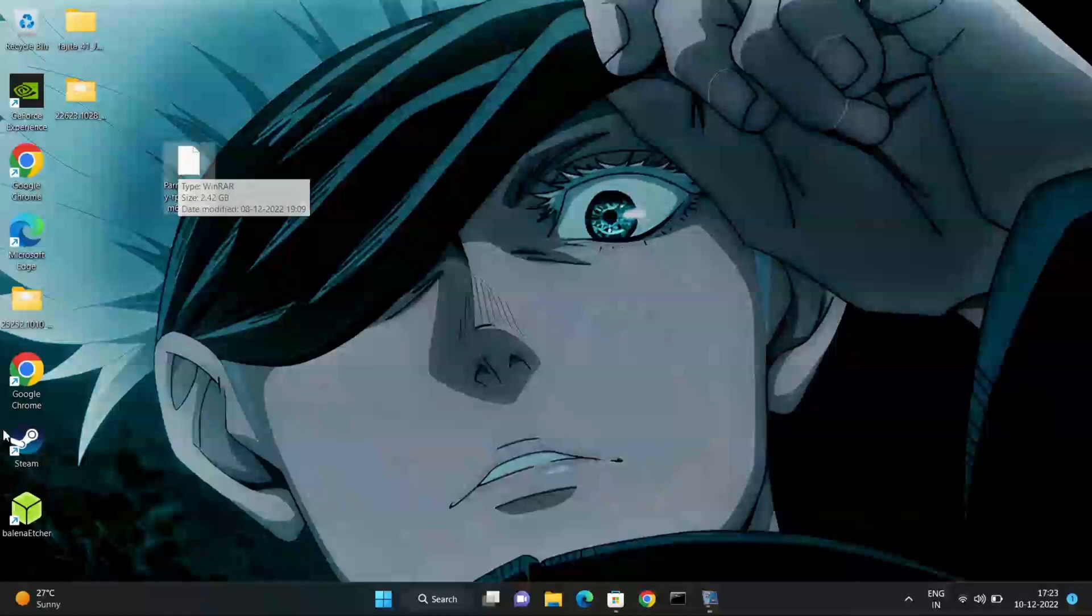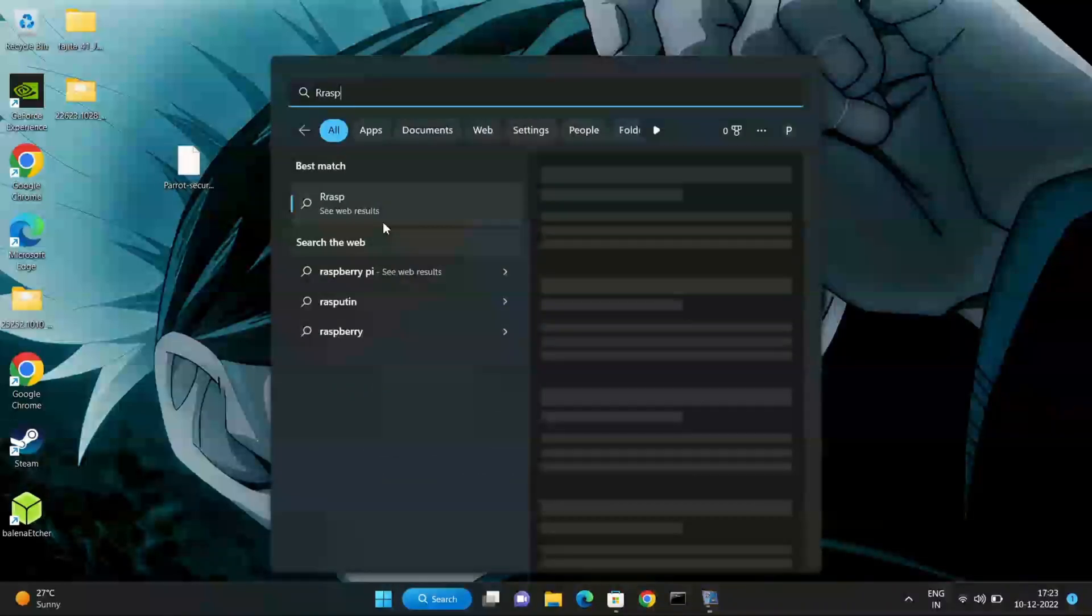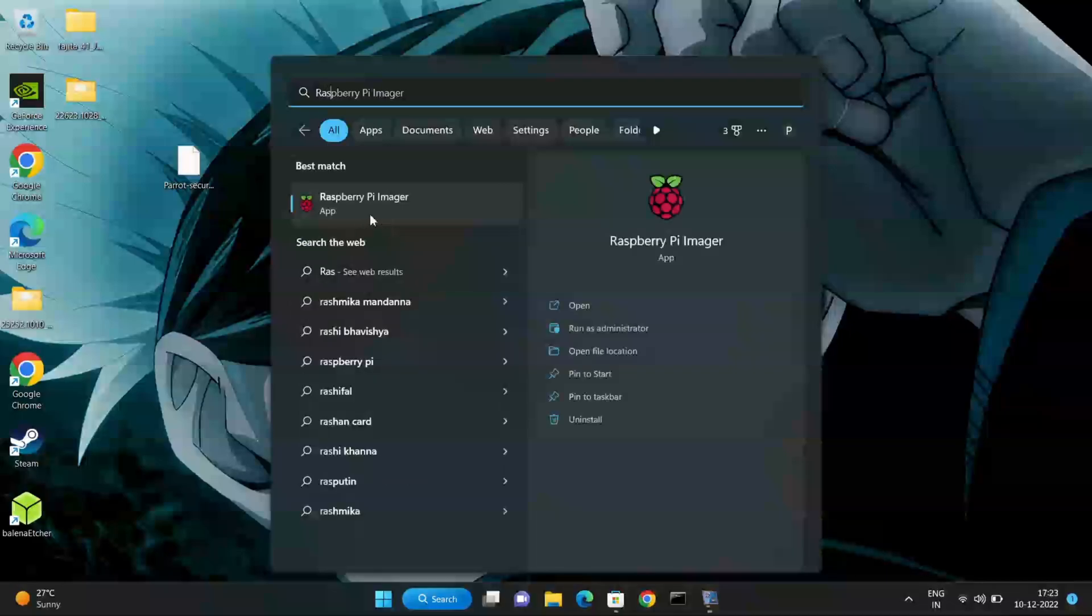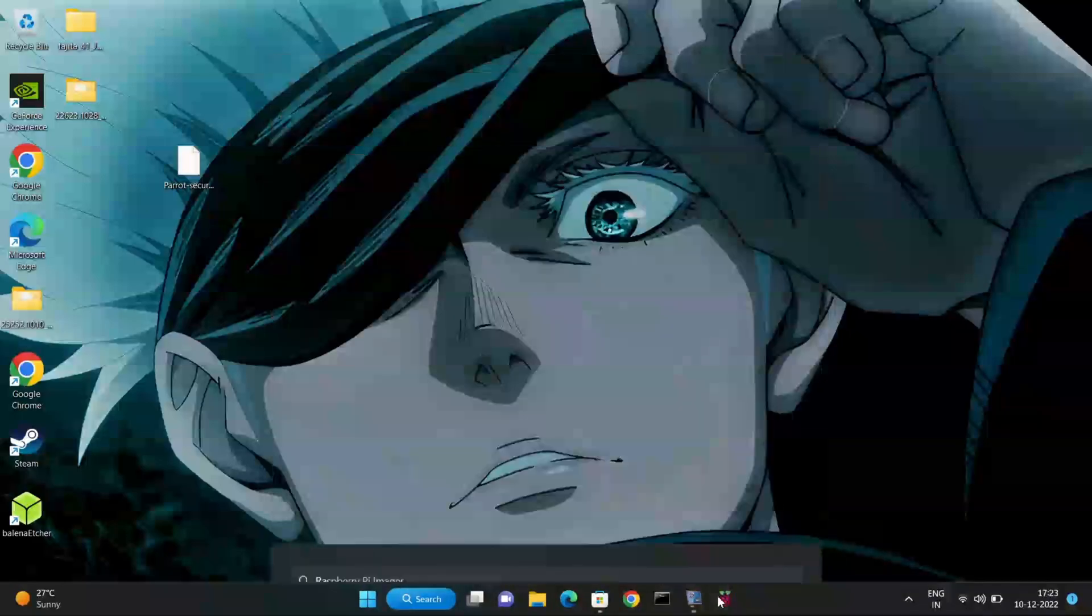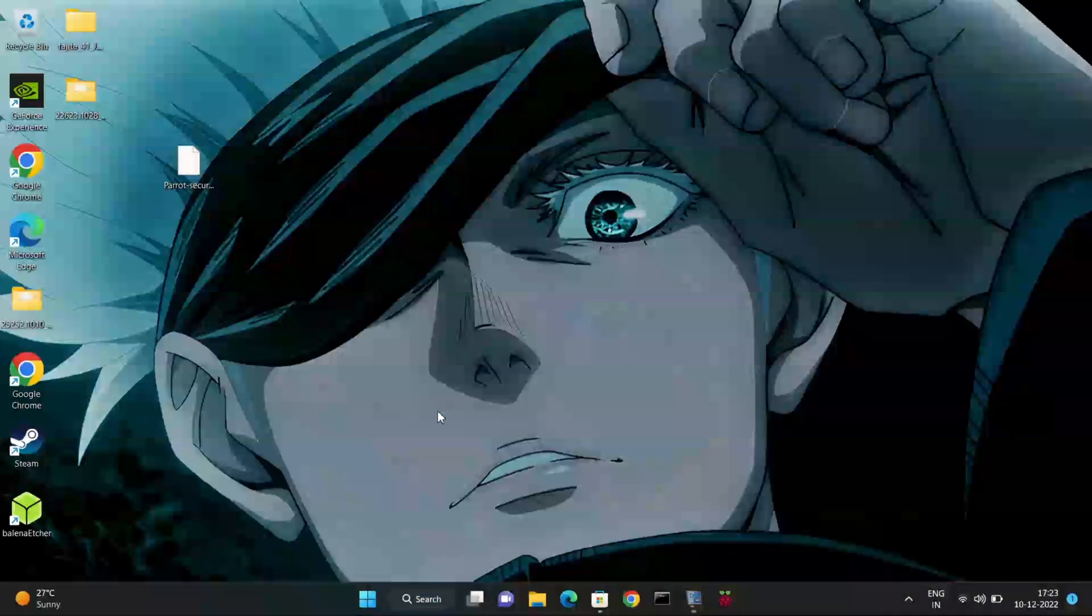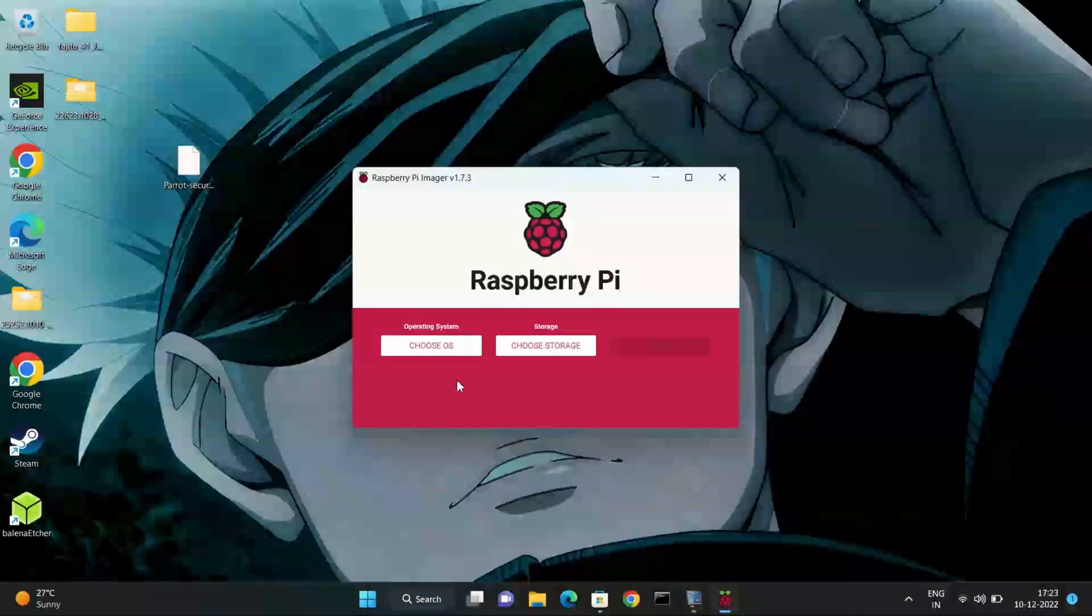You will need a desktop or laptop and you have to download a Raspberry Pi imager or Etcher software to flash the Parrot OS in the memory card. I have downloaded both softwares on my laptop. Let me show you.